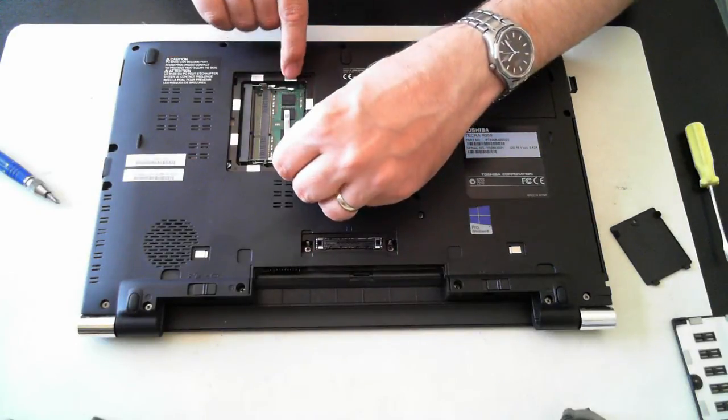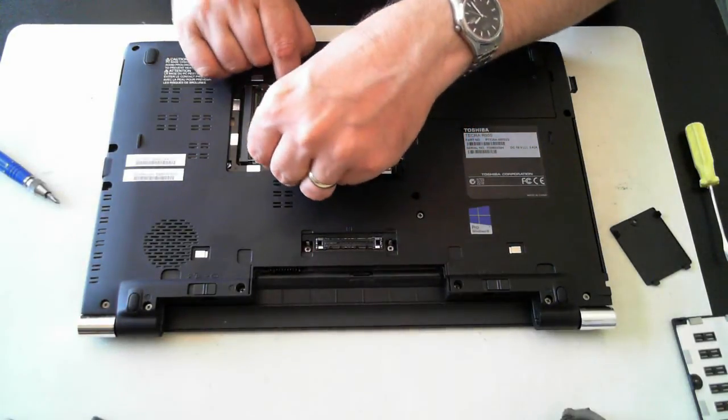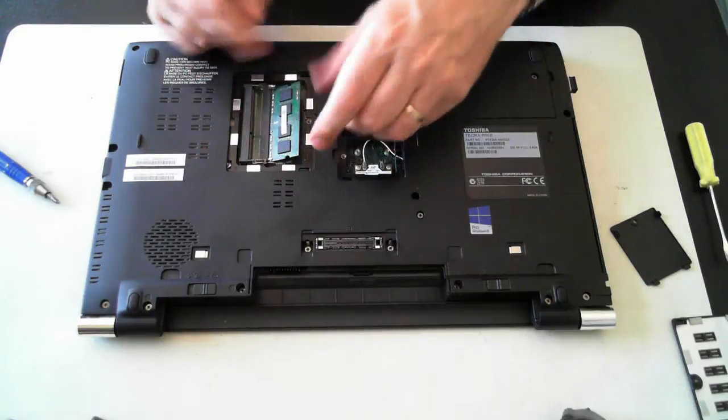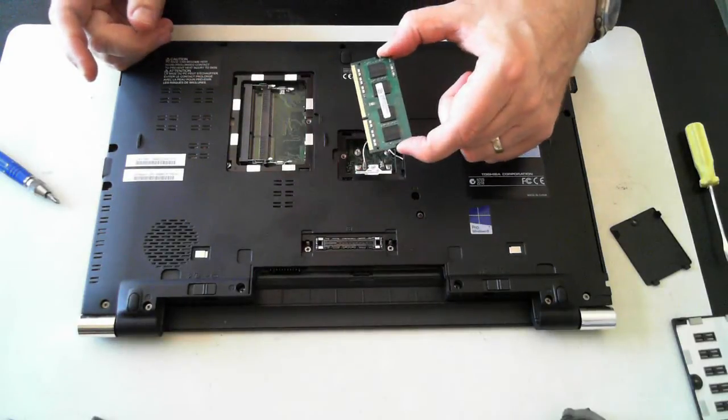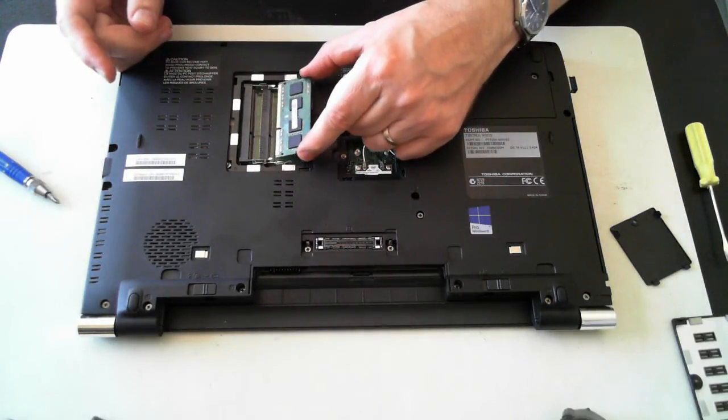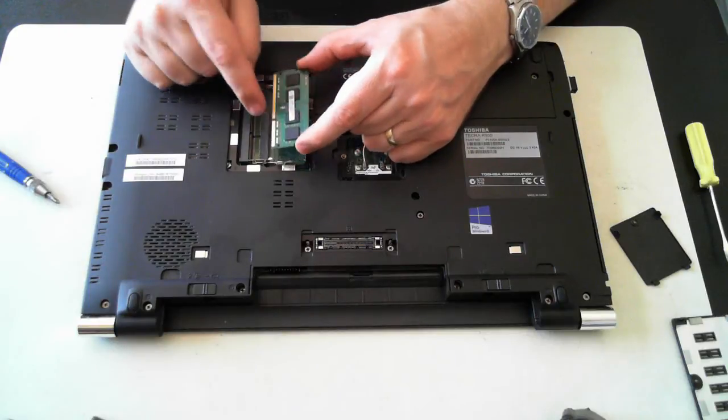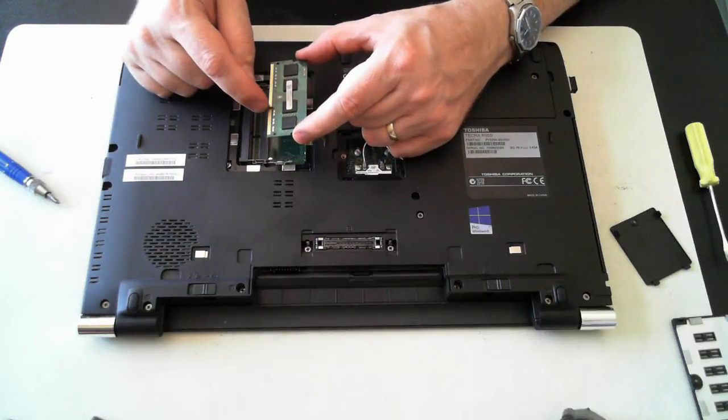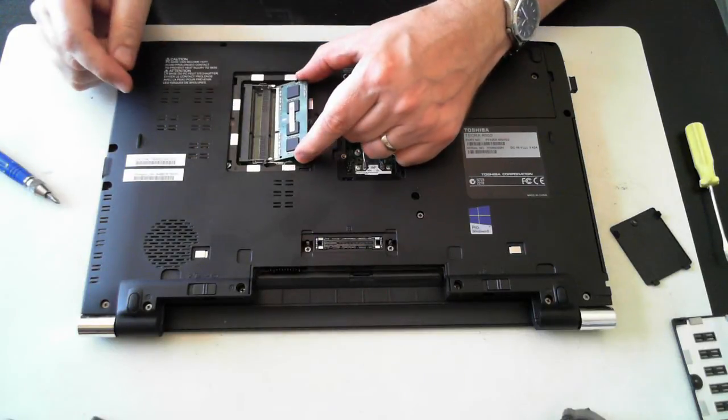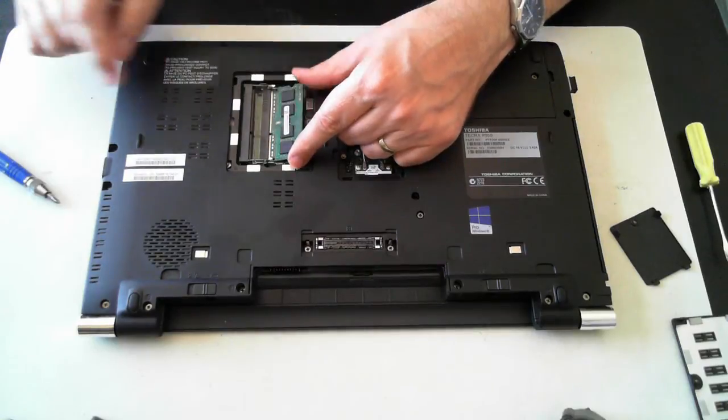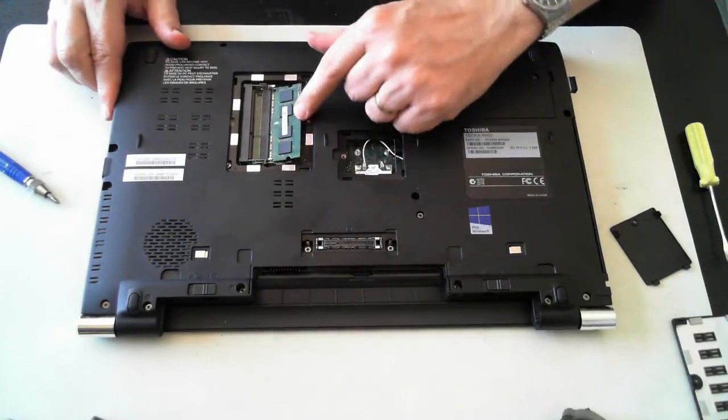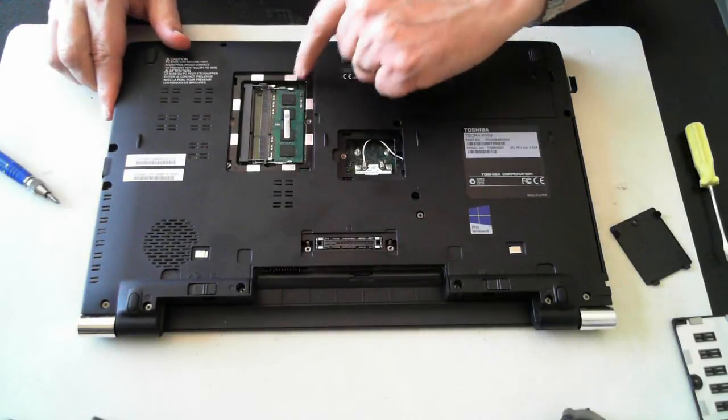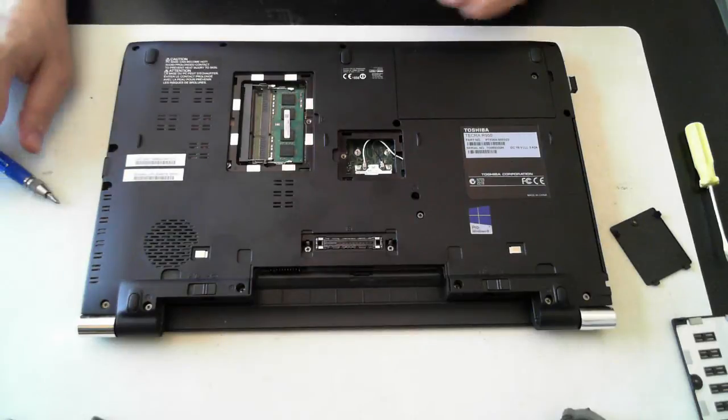To take that one out, there's two little silver clips. Push them outwards, and the memory will pop up, which we can then pull out. Now to put new memory in, just make sure it's in the right way, because there's a little slot or gap which matches up to the socket. Just push that in, and then push it down until the silver clips engage.